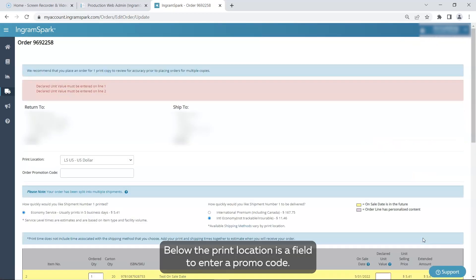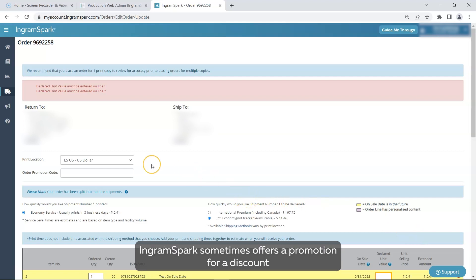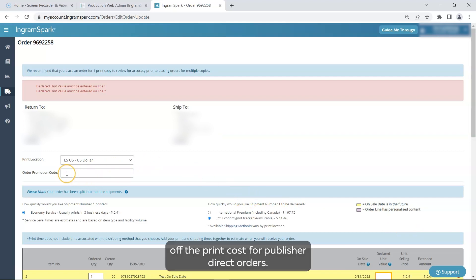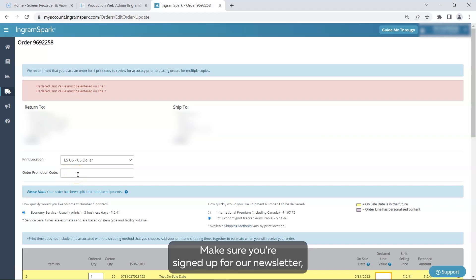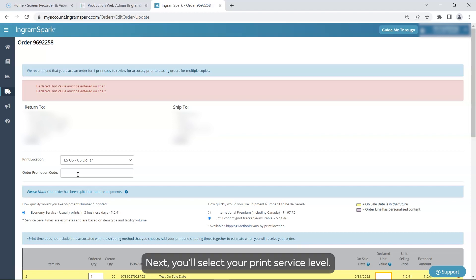Below the print location is a field to enter a promo code. IngramSpark sometimes offers a promotion for a discount off the print cost for publisher direct orders. Make sure you're signed up for our newsletter so you know when we offer discount promotions. Next, you'll select your print service level.